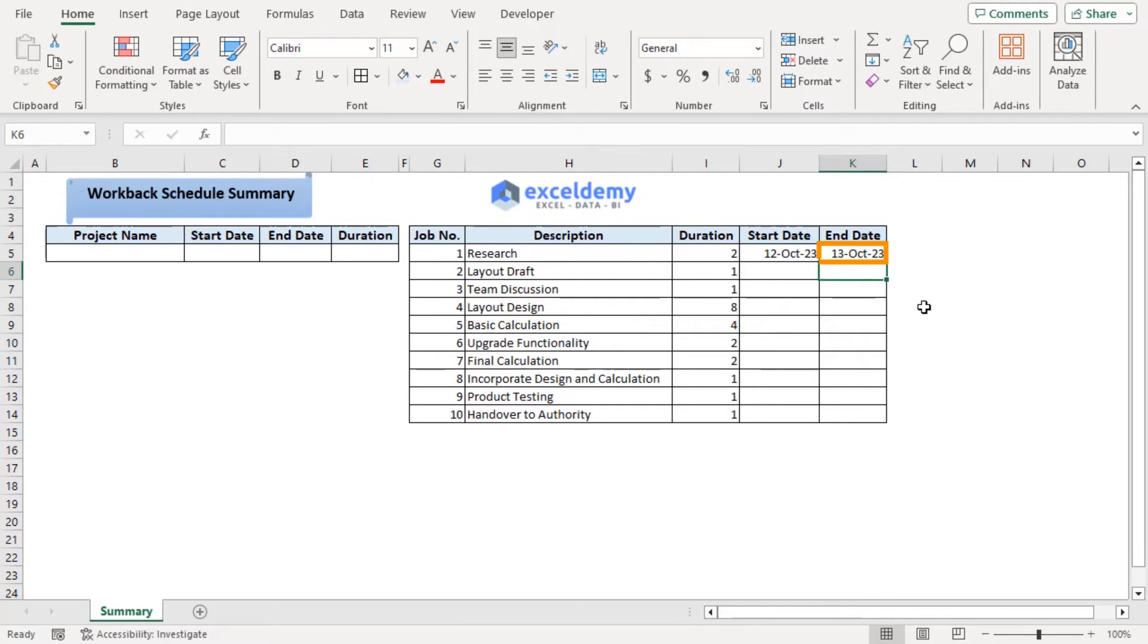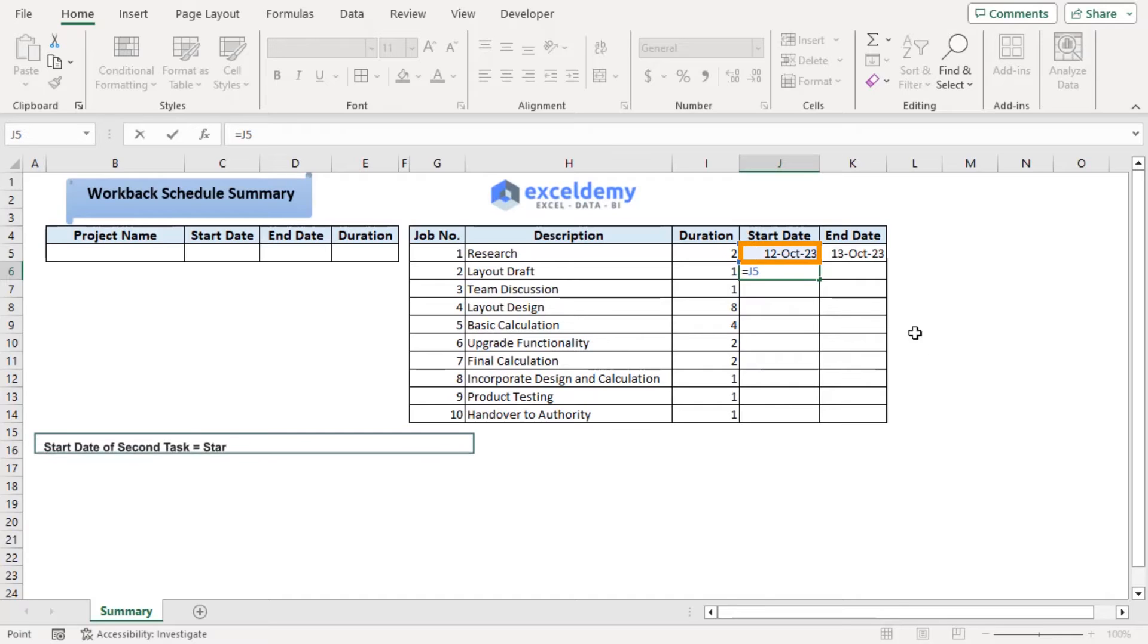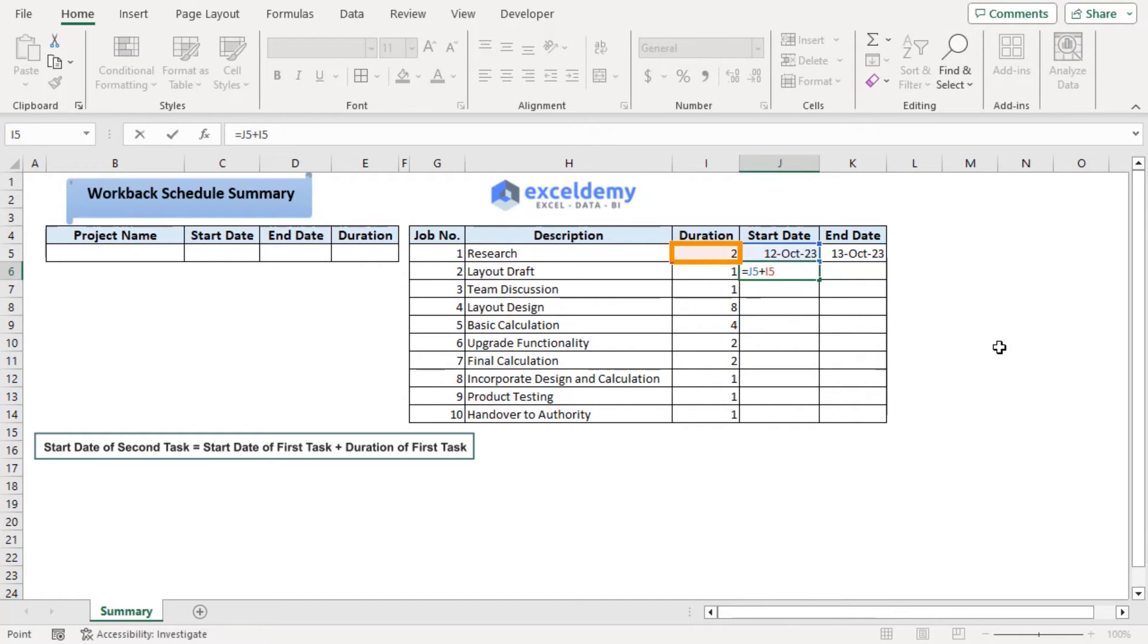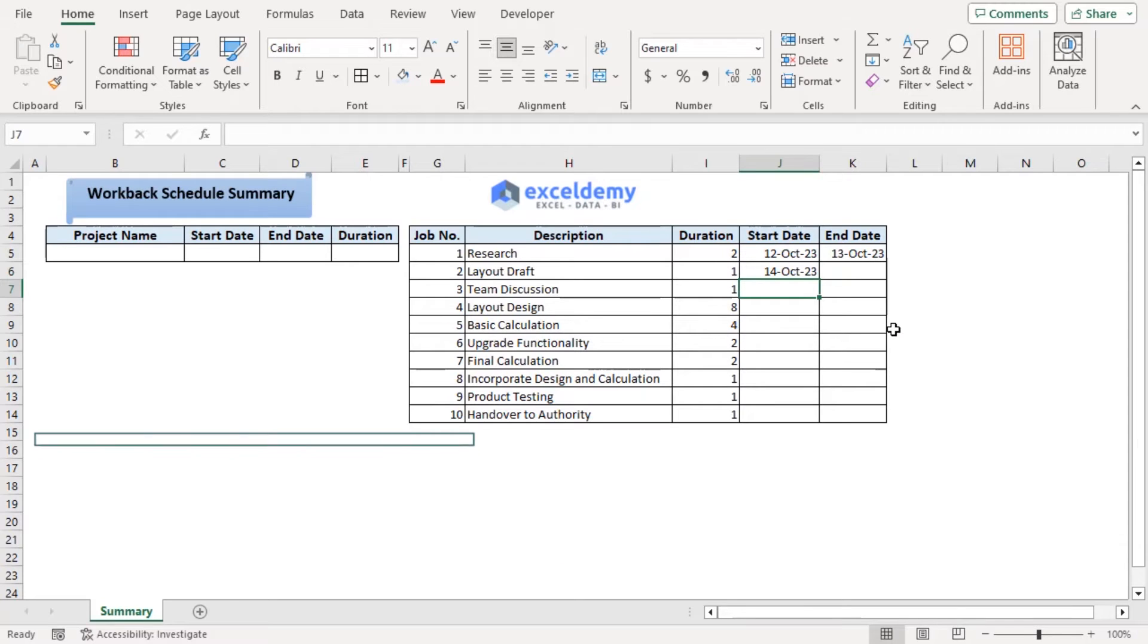So our end date will be 13 October 2023. As for our second task, it will be started after the completion of first task. So first task plus its duration. Enter. So the second task will start at 14 October.